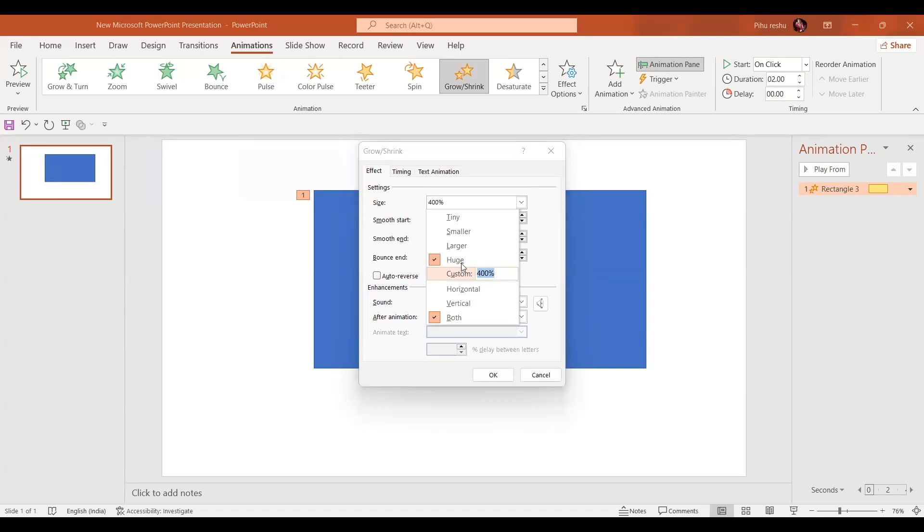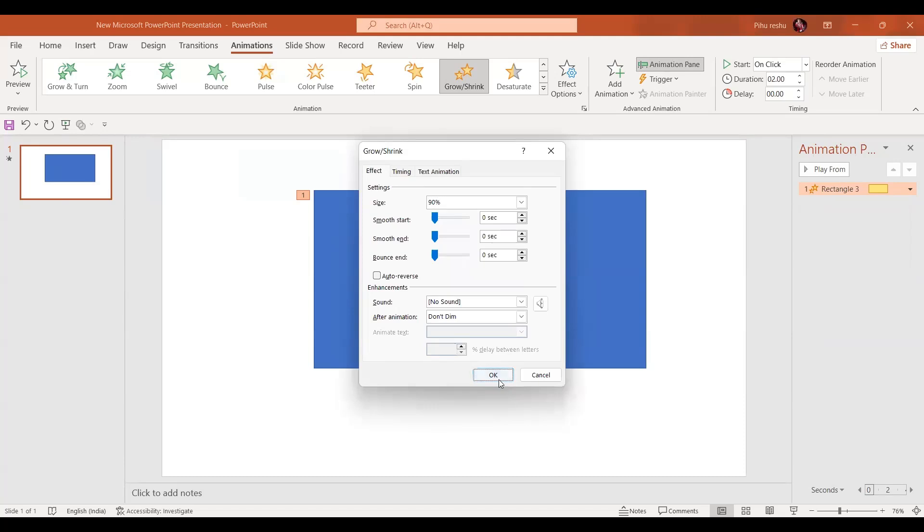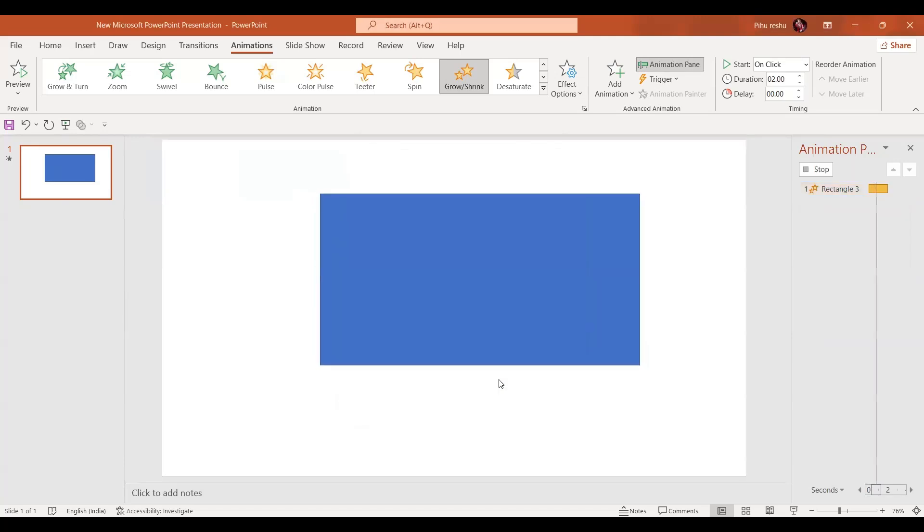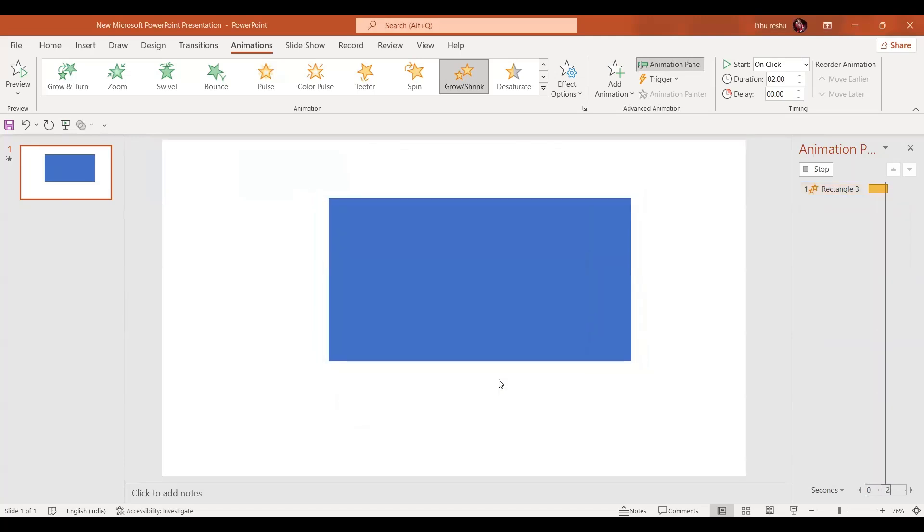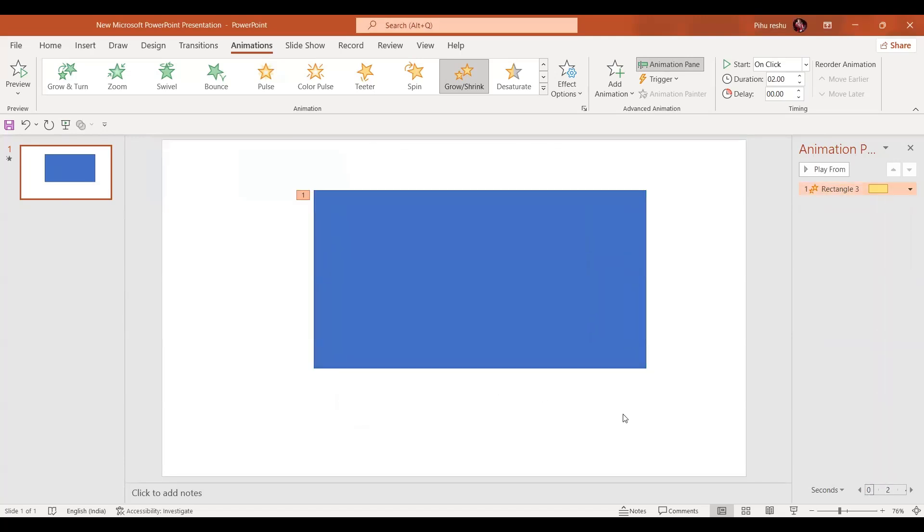Let's just show you. If I select 90 percent, there will be a minute difference like this.